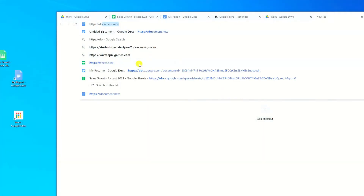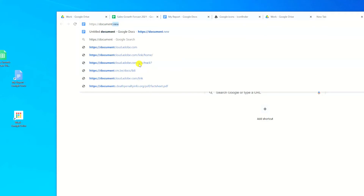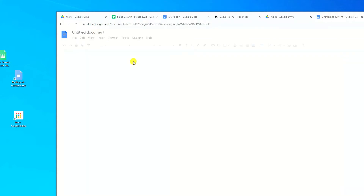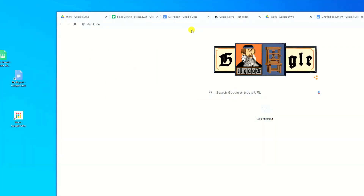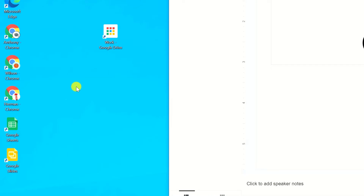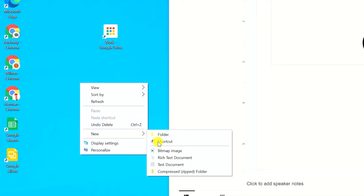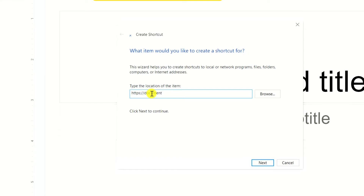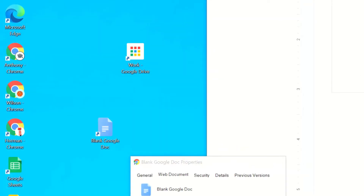Google recently introduced URLs for creating new files. If you open your browser and type https://document.new, this will create a new blank Google Doc. You need to be signed in to Google for this to work. You can also use sheet.new to create a blank spreadsheet and slide.new to create a new slide presentation. To create this as a shortcut, right-click on the desktop, choose New Shortcut, and type in the URL https://document.new. Give it a name and, if you wish, you can once again replace the icon.